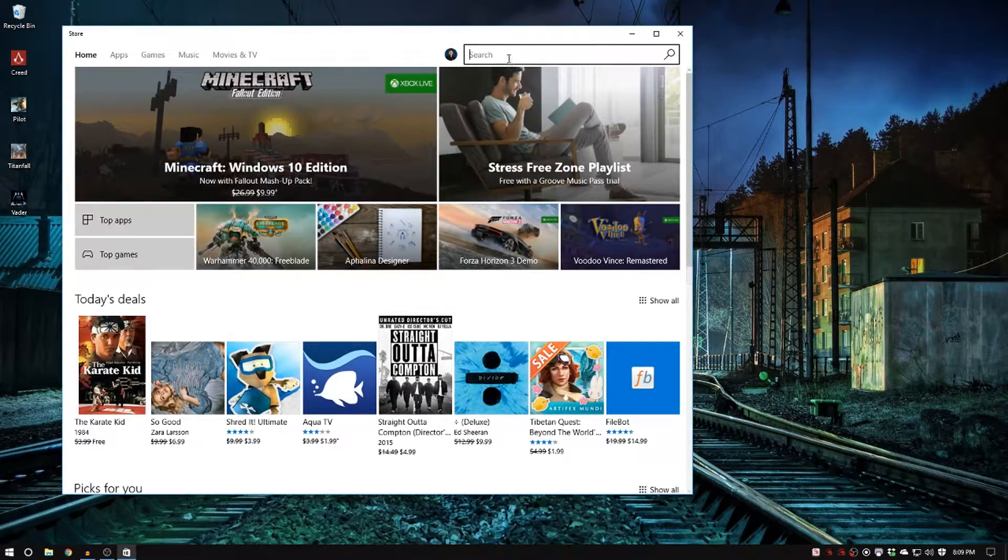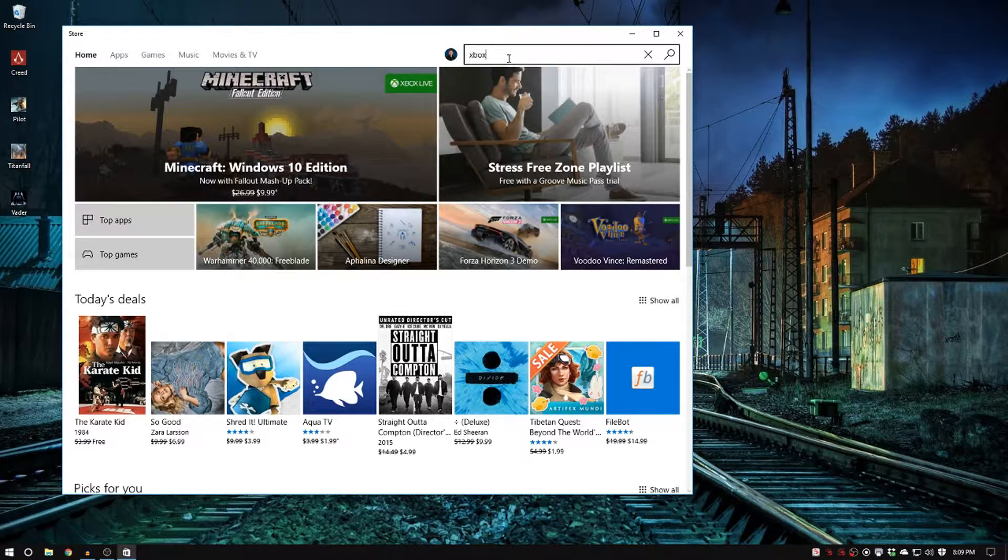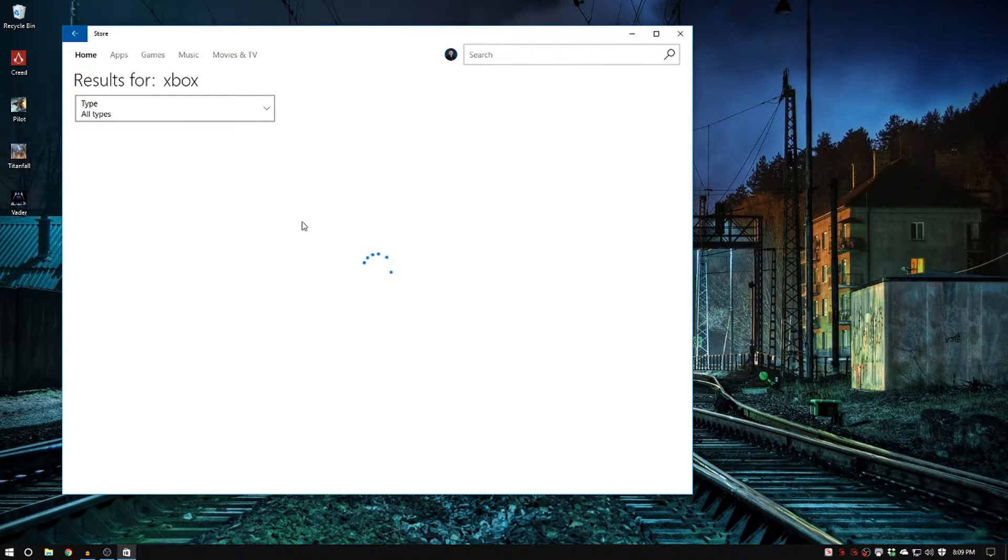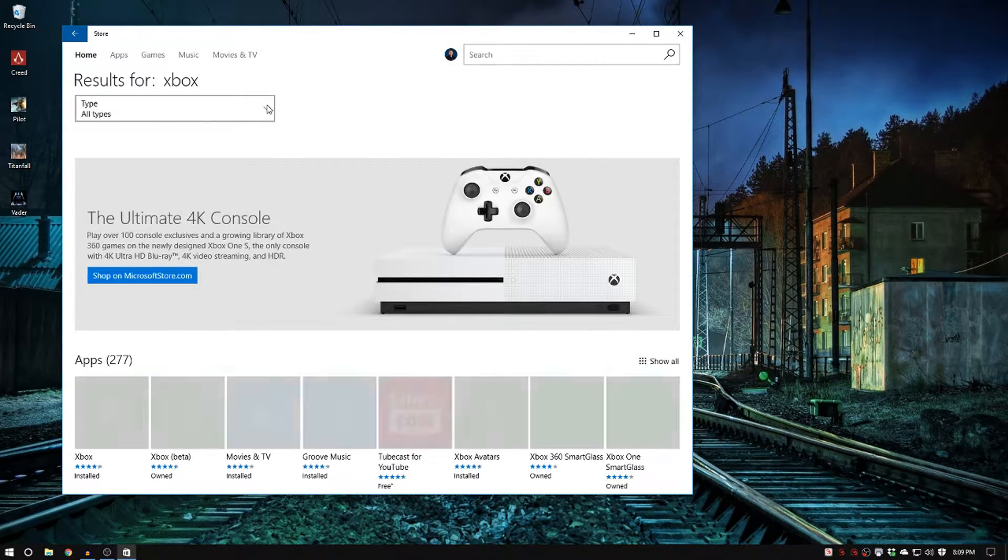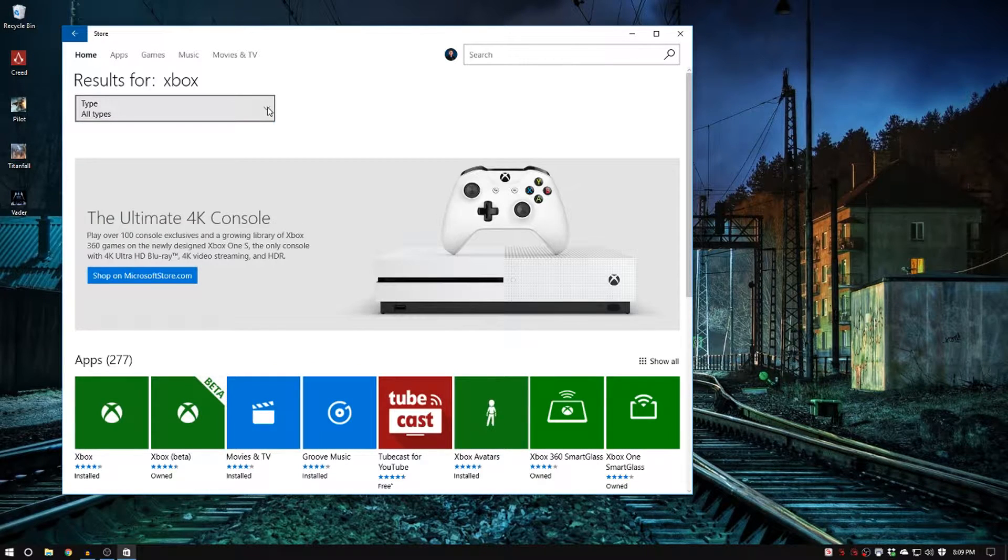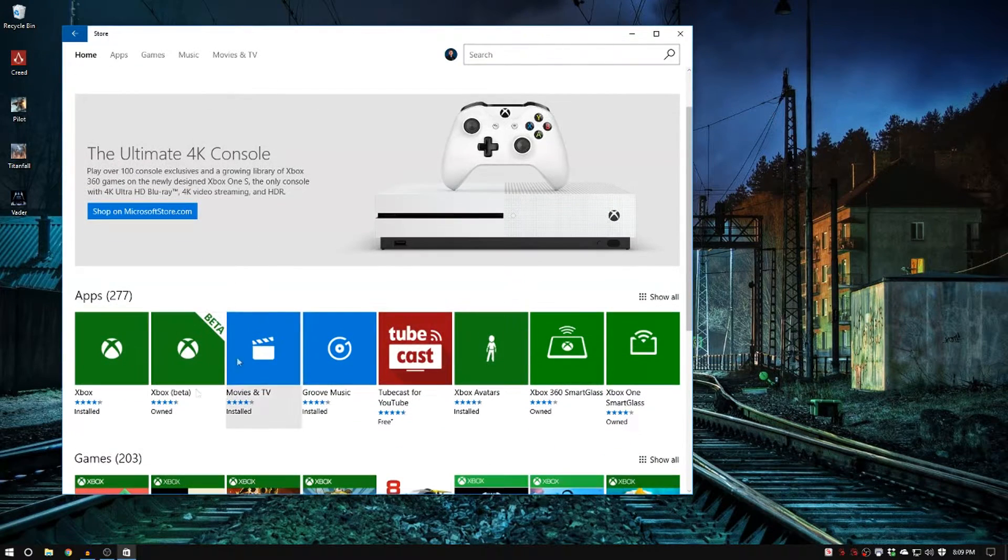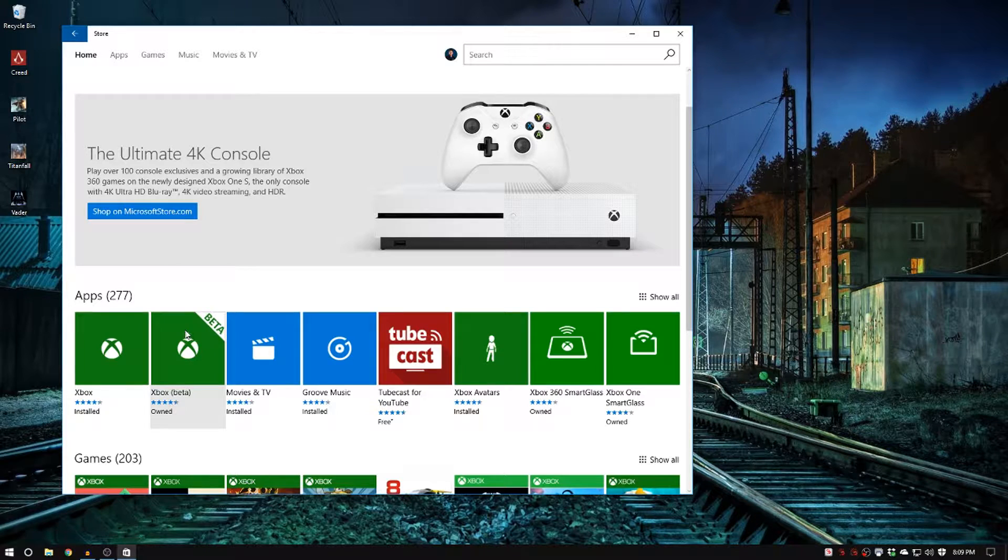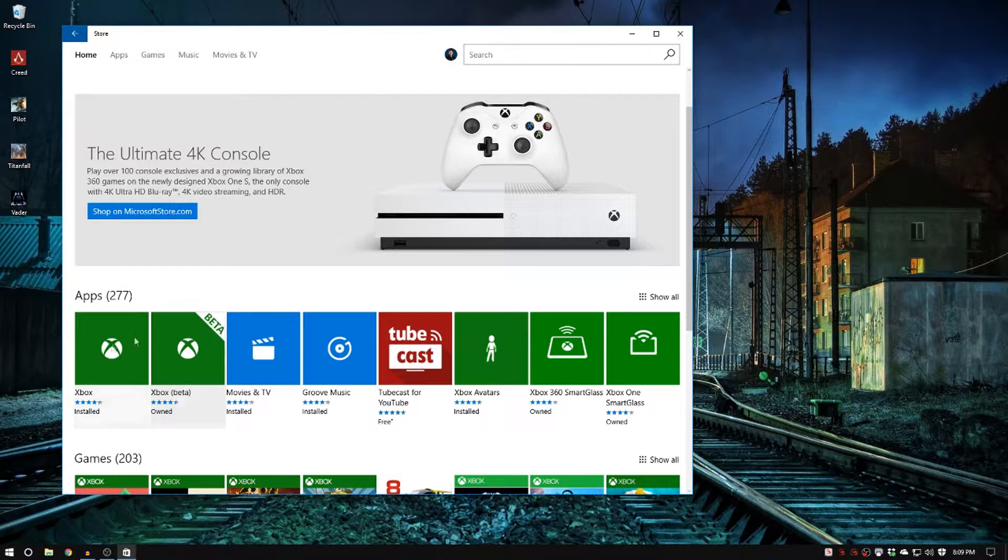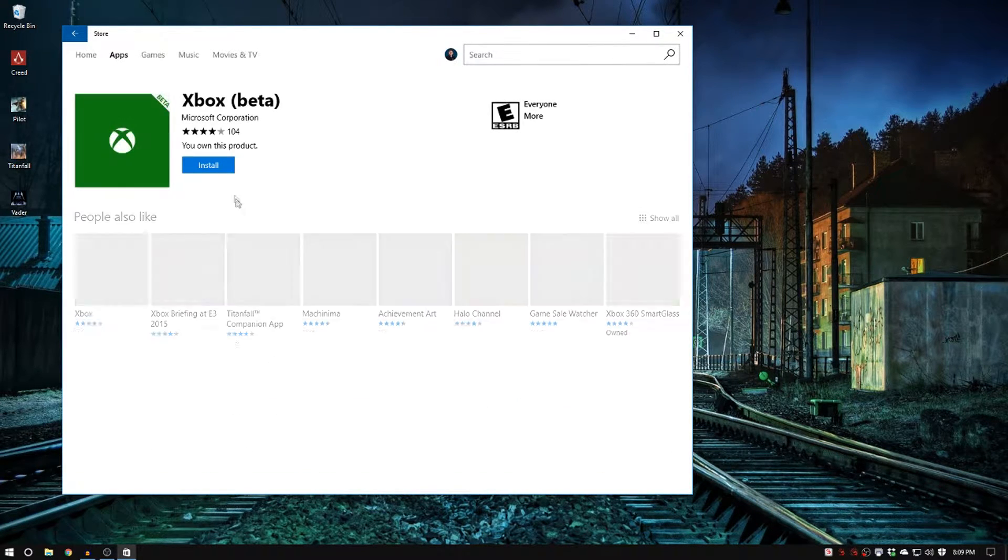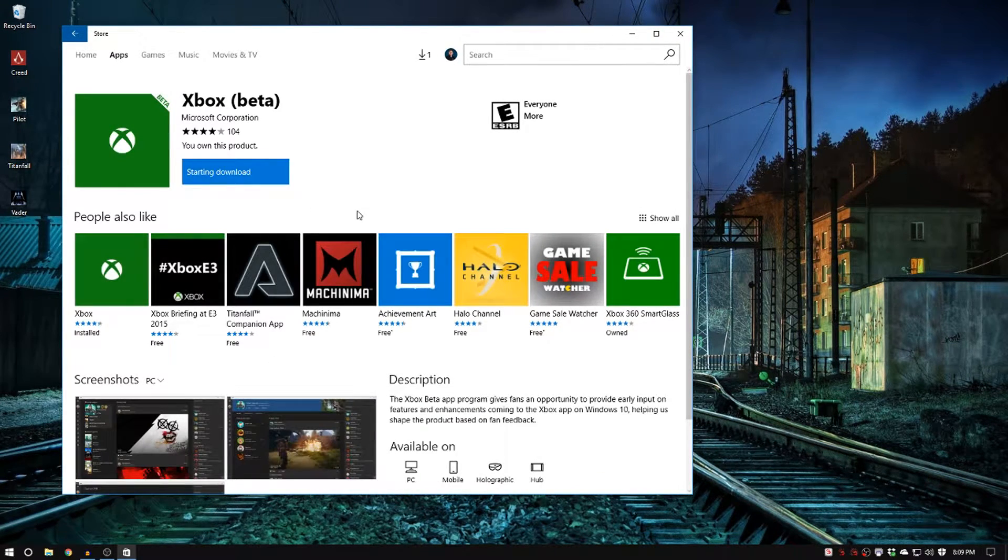At the store what you want to do is search for Xbox. You can set this to apps if you want, but just make sure that you're looking at the apps. There's two different apps. You want to make sure that you get the Xbox beta app. You have to do this from the beta. It doesn't work if you do it from the regular Xbox app.